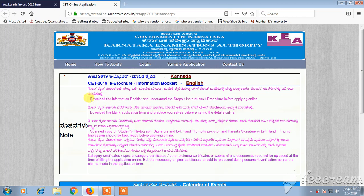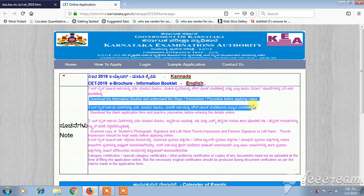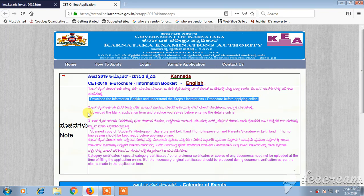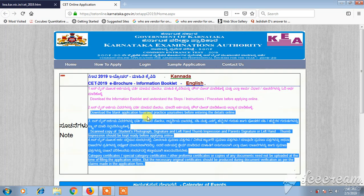There you can see instructions in both Kannada and English. You can read and download the information booklet and instructions. You can also download the blank application form to practice yourself. You also need to keep a scanned photograph and a scanned copy of your signature or left thumb impression ready.